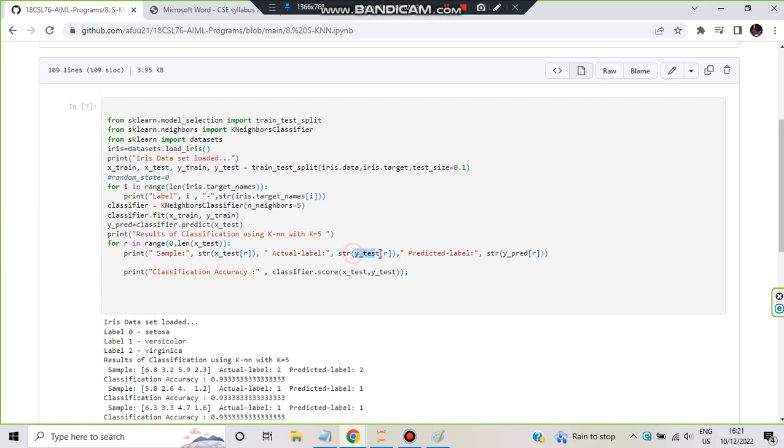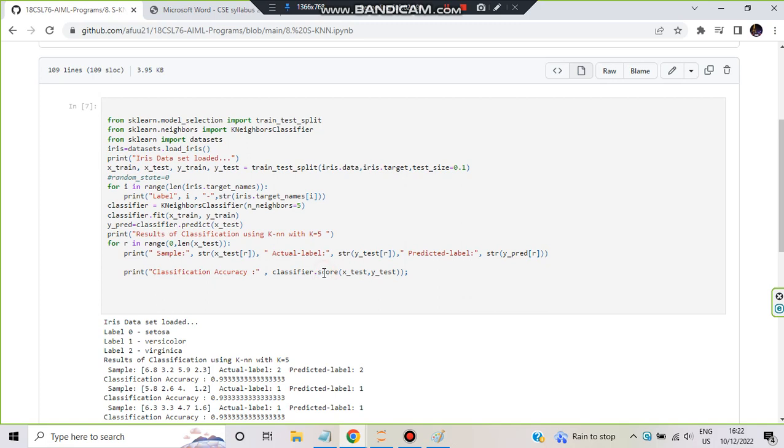It's y_test. And what is the predicted label? In y_pred we have - 'i' is nothing but the index value. So it will denote what is the X value here, what is the actual label, and the predicted label. After that, the classification accuracy is scored